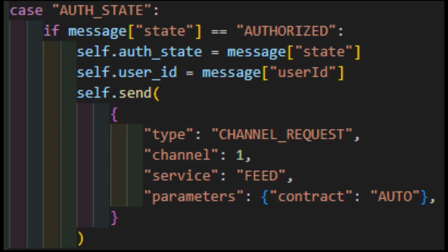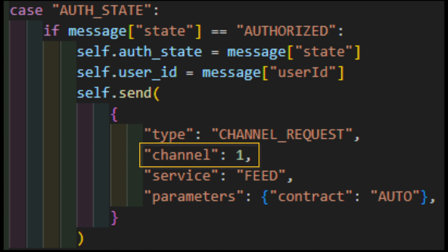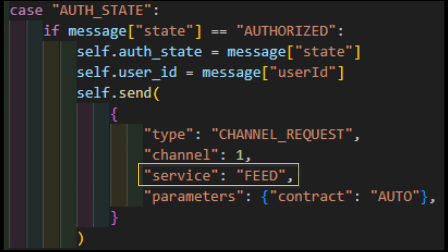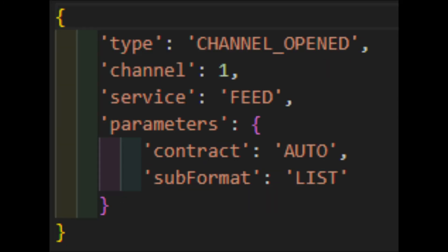Okay, now that we have an authenticated connection, we need to set up a channel. Channels are another concept I don't particularly get here, but eh, oh well. To set up a channel, we send type channel underscore request with an as of yet unused channel number, the service type, which is in almost every instance set to feed, and one parameter, contract, which can be set to auto. You can set this to ticker, history, or stream. If the server can accommodate you, you'll get the channel underscore opened acknowledgement.